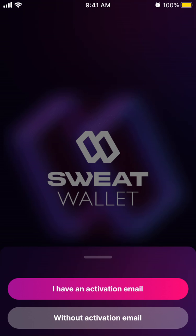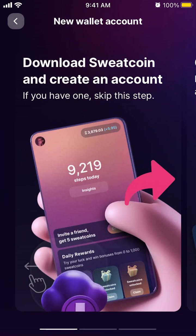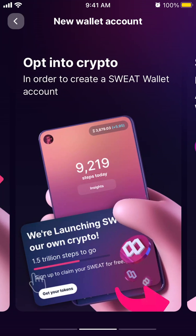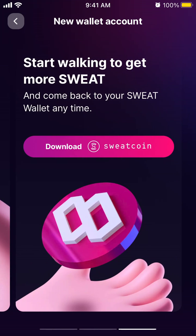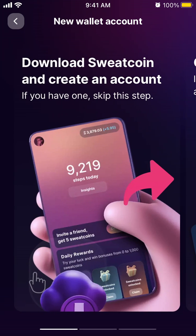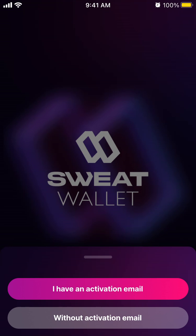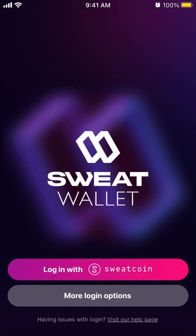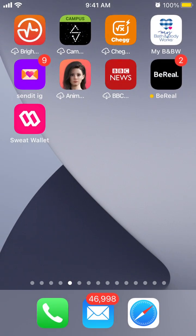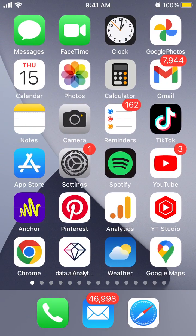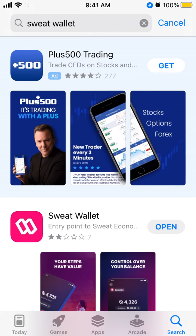Without an activation email, download Sweatcoin, create your account — Sweatcoin is a separate app — opt-in to crypto, start walking to earn more Sweat, then download the Sweat Wallet app and link Sweat Wallet with Sweatcoin. Here you have 'Login with Sweatcoin,' so just tap on that and you will be able to log in with the Sweatcoin app.